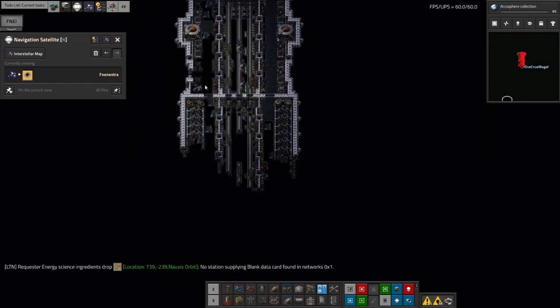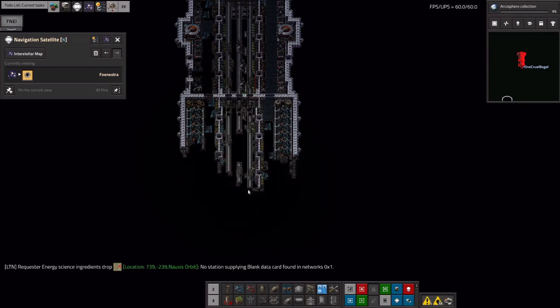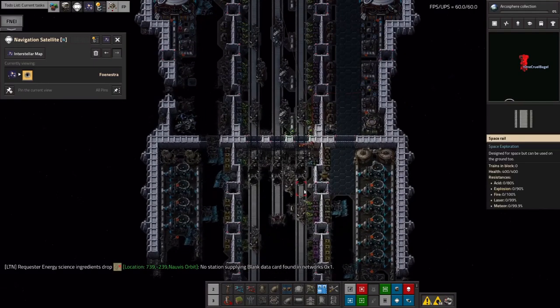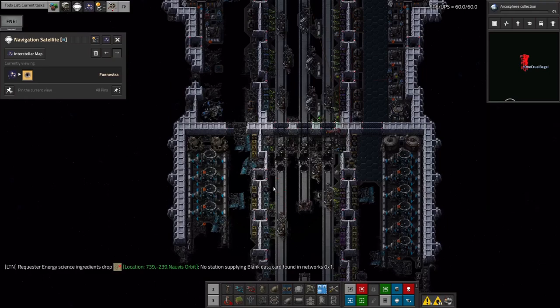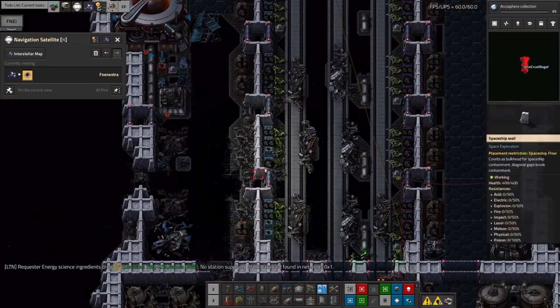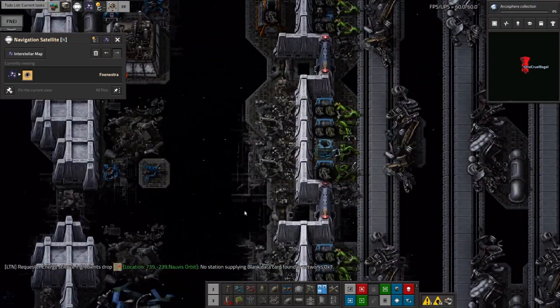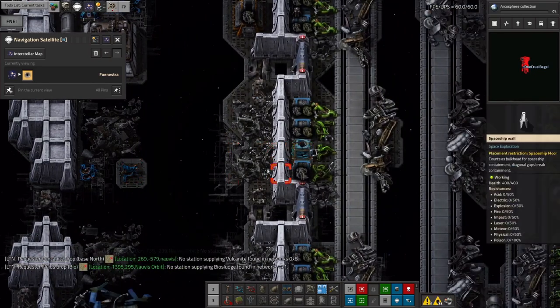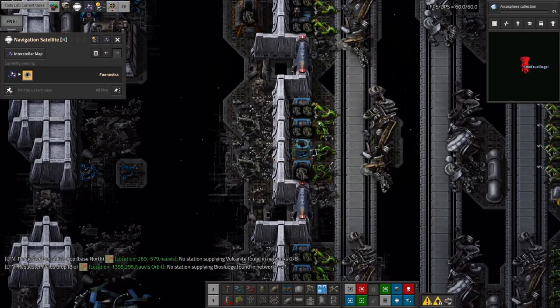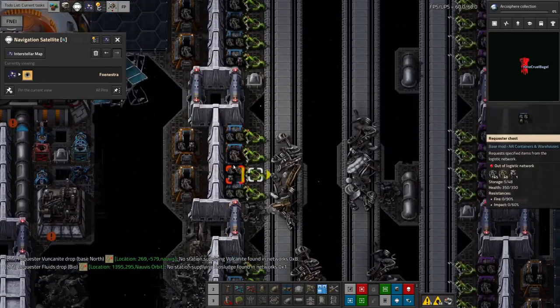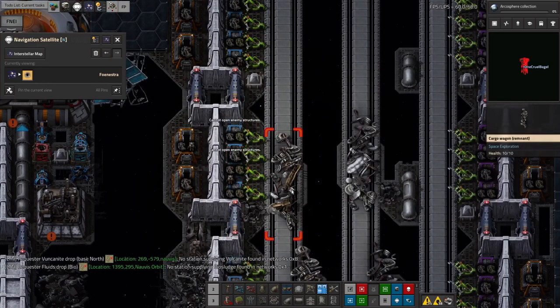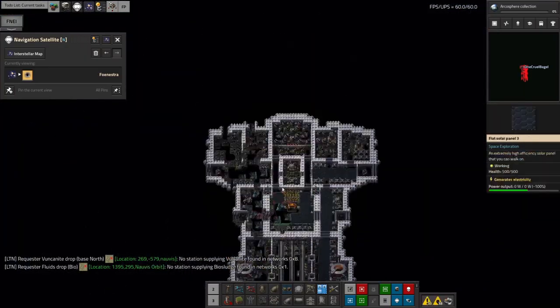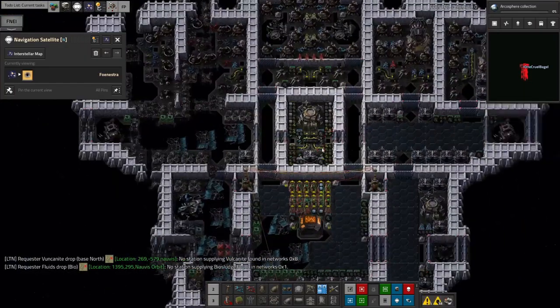But it turns out the only stuff I was able to dismantle was spaceship flooring or space scaffolding that didn't have anything on it. All of these things count as belonging to a different player or to an enemy. At least I can't open them. I can't harvest them. I can't do anything with them. So at the moment this is just sitting here.